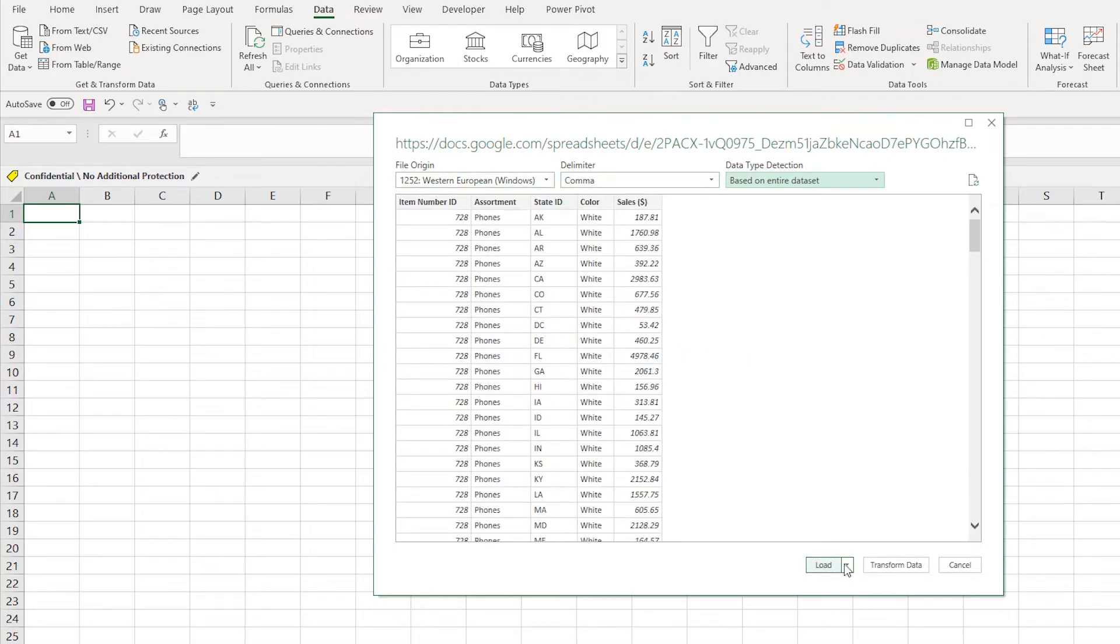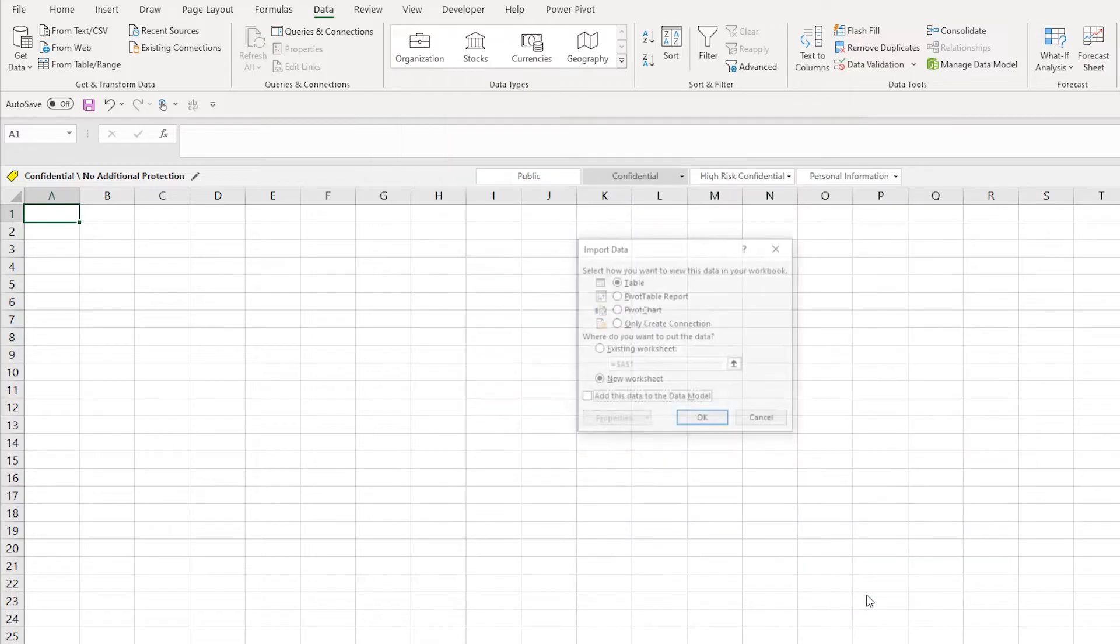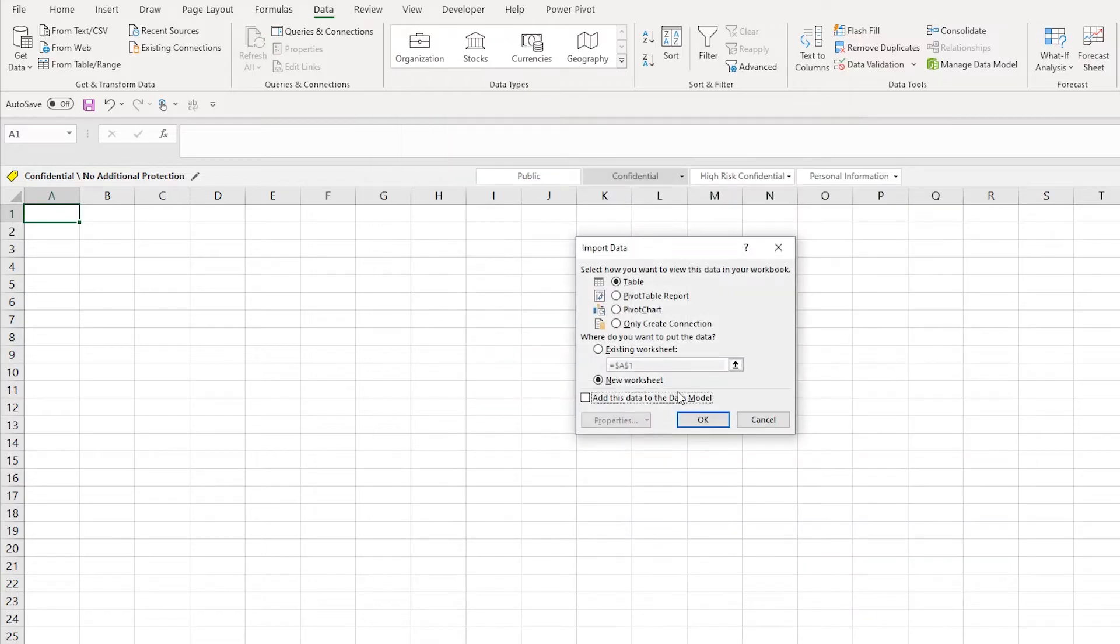spreadsheet or we can Transform Data. I'm going to Load first, so just press Load To and this will give you options of what you want to load it to. I just want to load it to a table in the existing workbook, the cell I'm in.